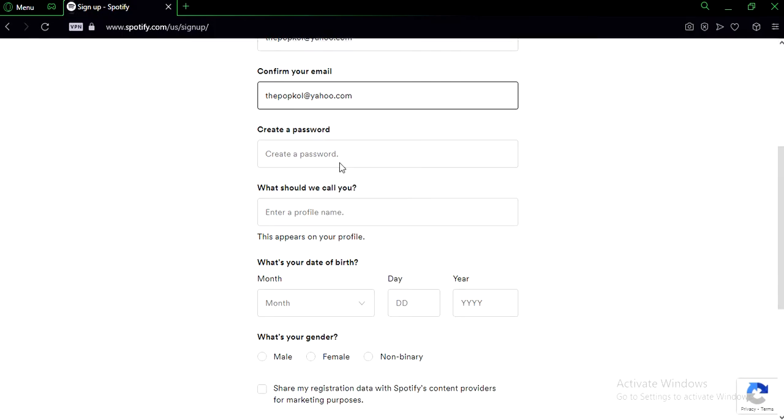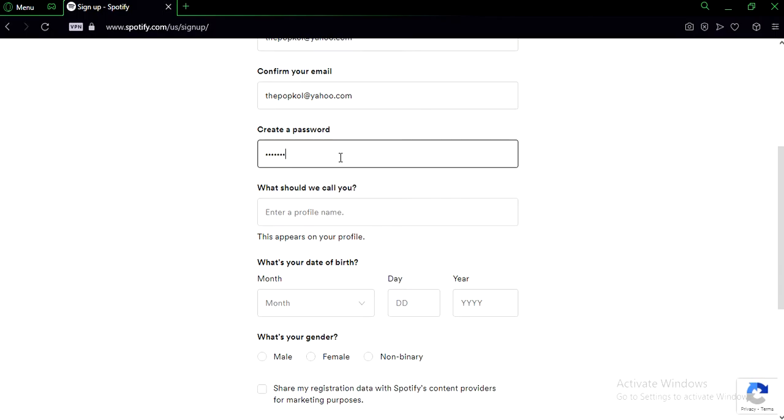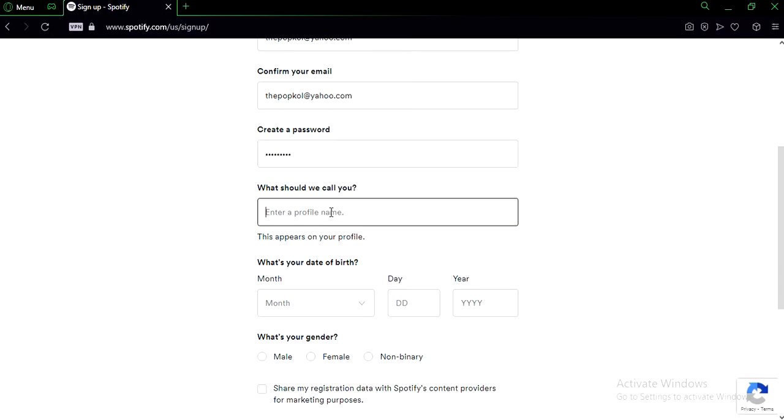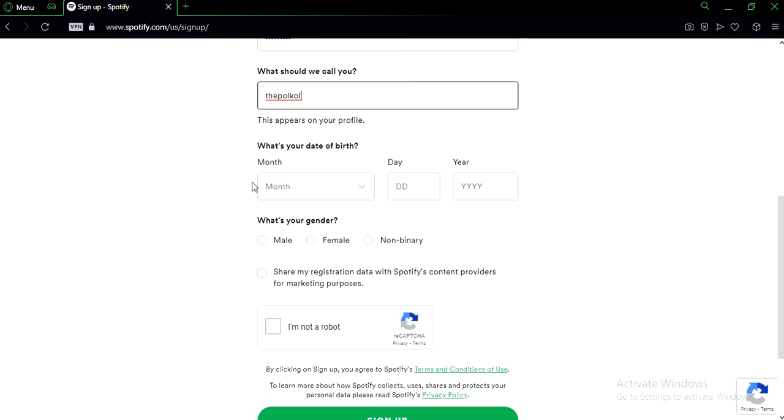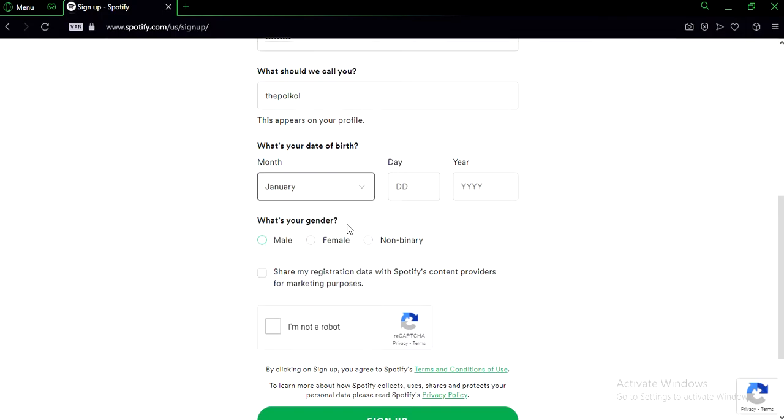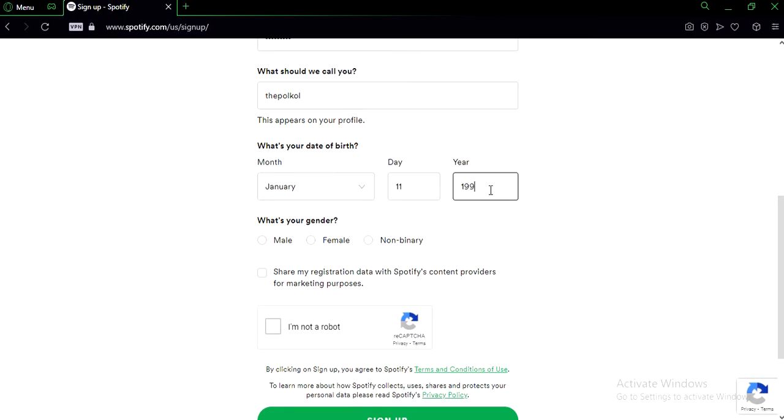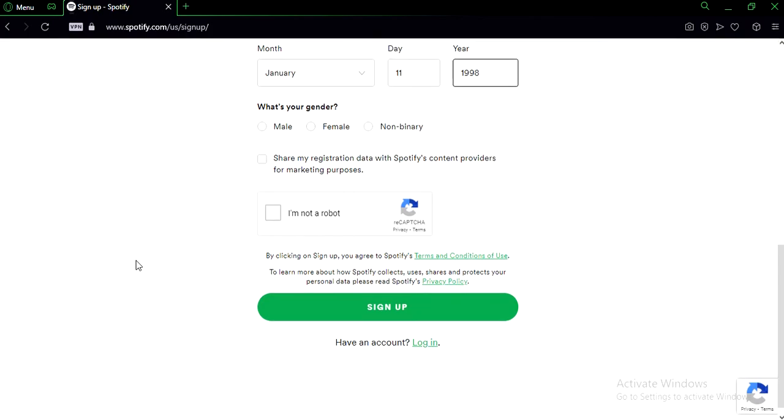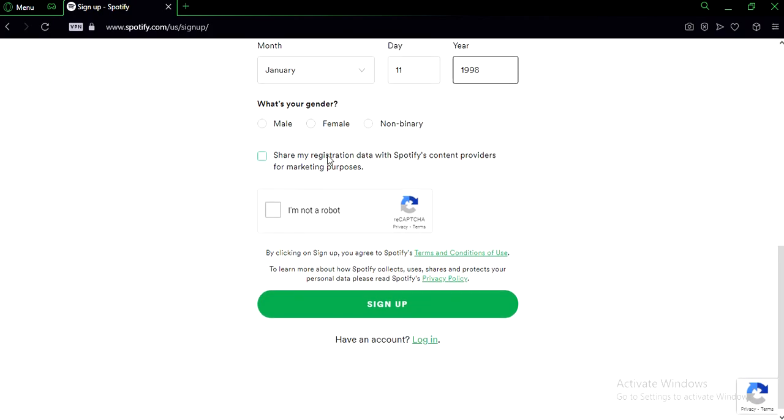Ok, create a password, make sure you guys do that. And they're gonna need a profile name. Ok, after you've done that, you need to fill in your birthday. Ok, they're gonna ask you for your gender. I'm a male.